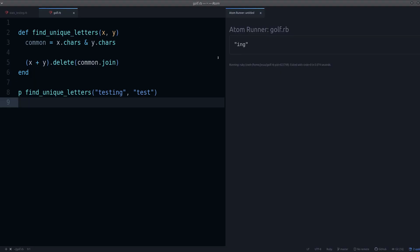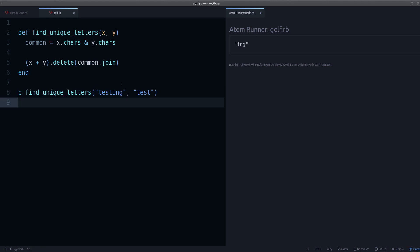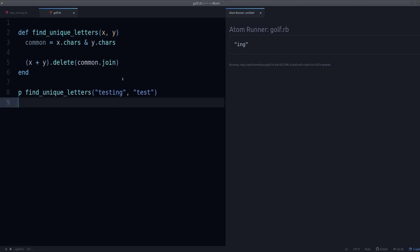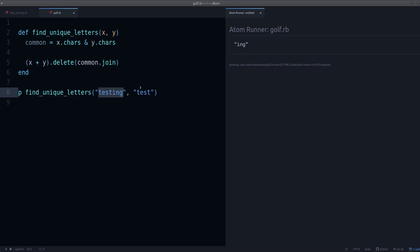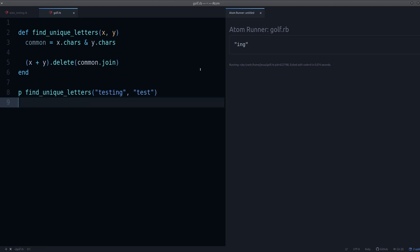First, let's see what this code does — it's already working. The purpose of this code is to take two strings and find out which characters are unique within those two. In this case, we have 'testing' and 'test'. Because 'test' is repeated, that's not unique, but 'ing' is unique — that's the output of our program.